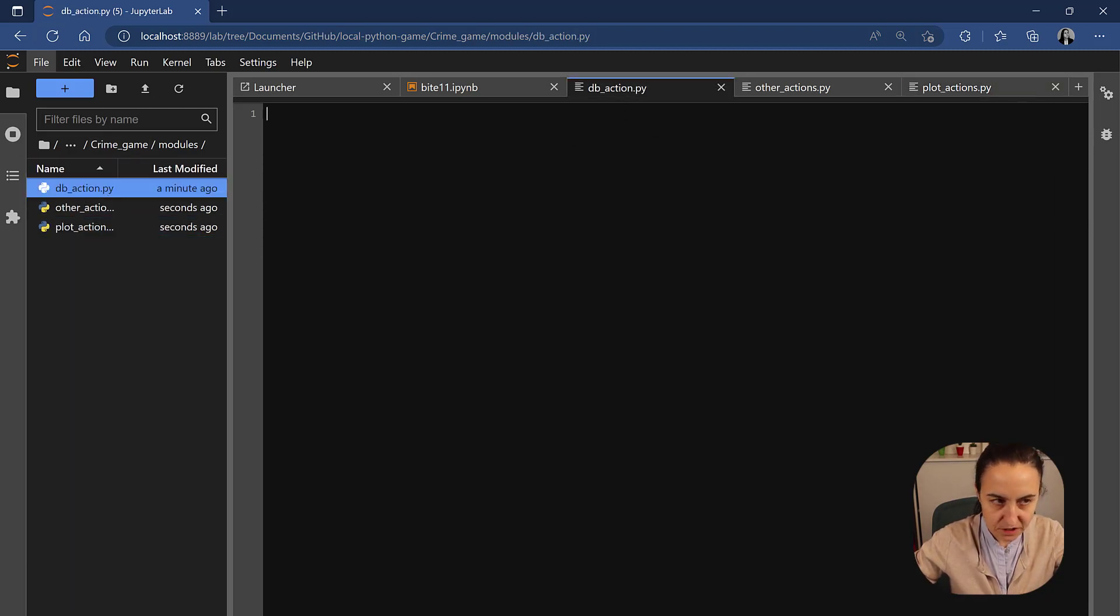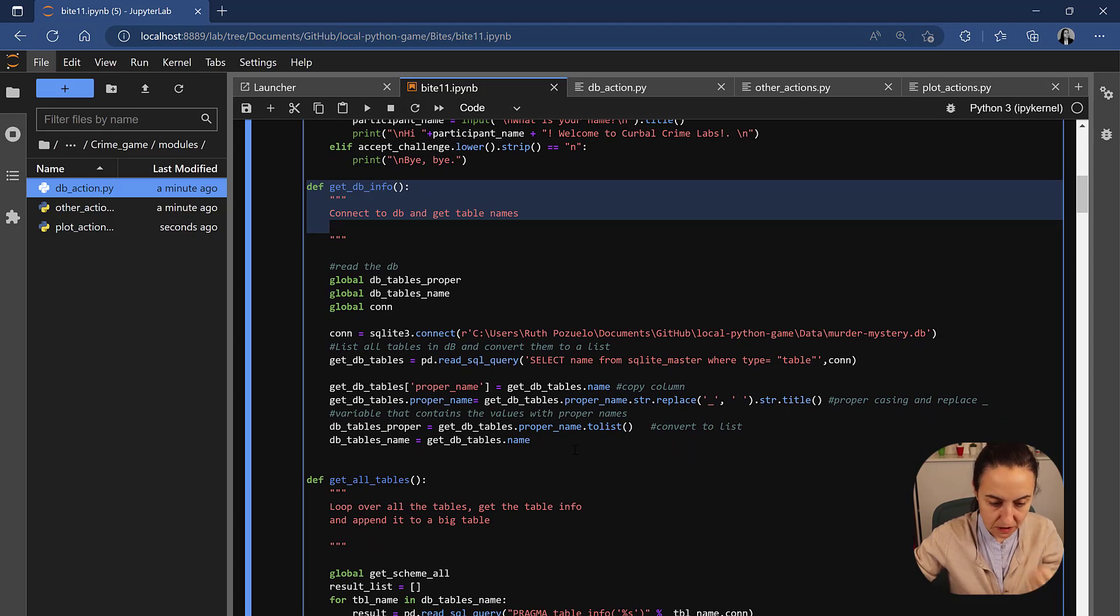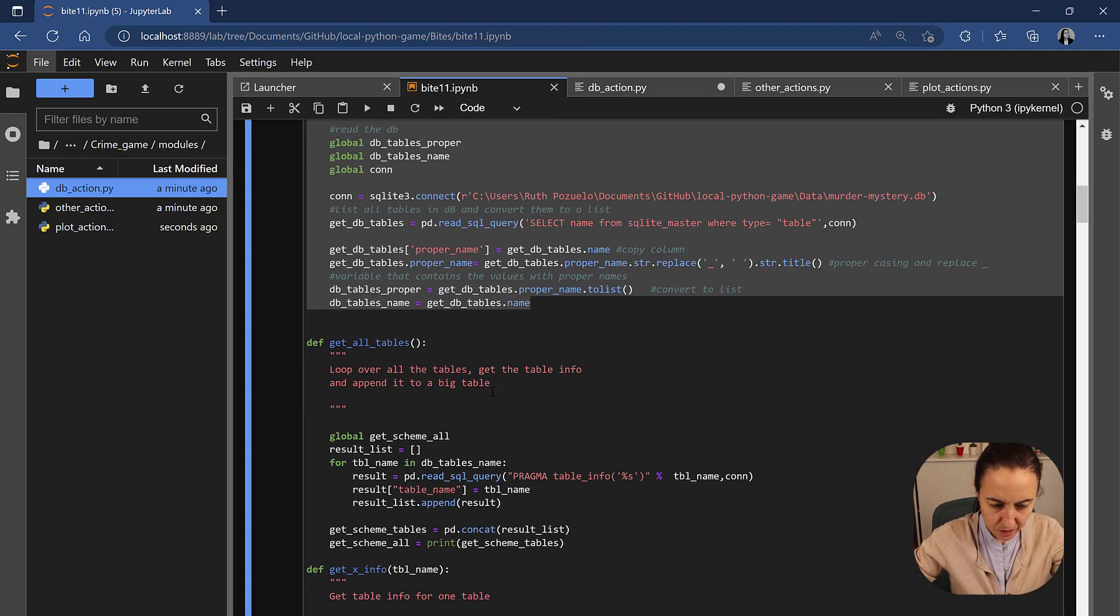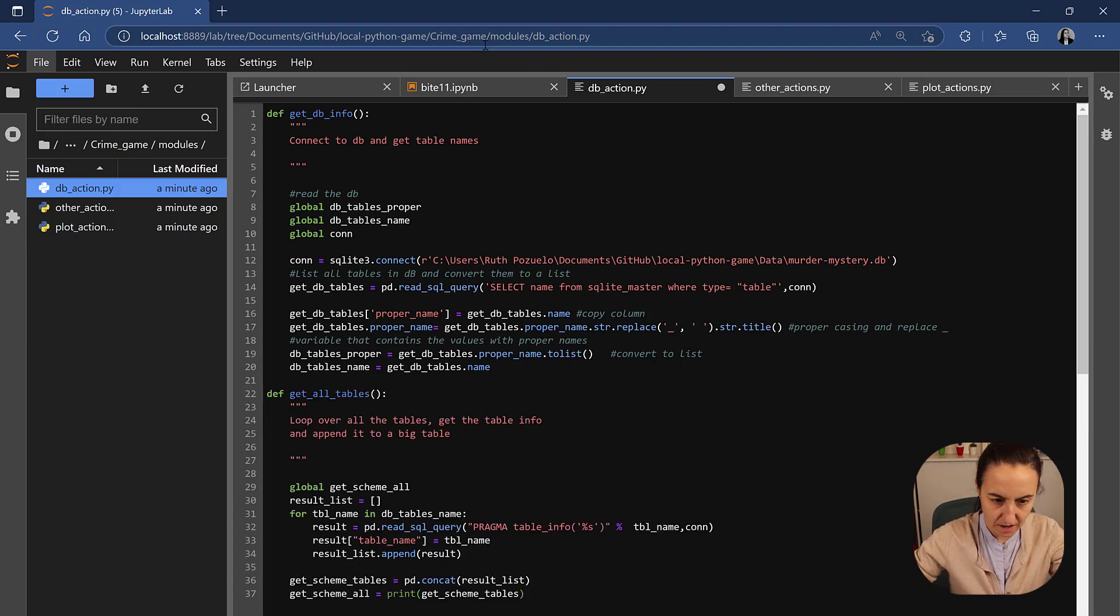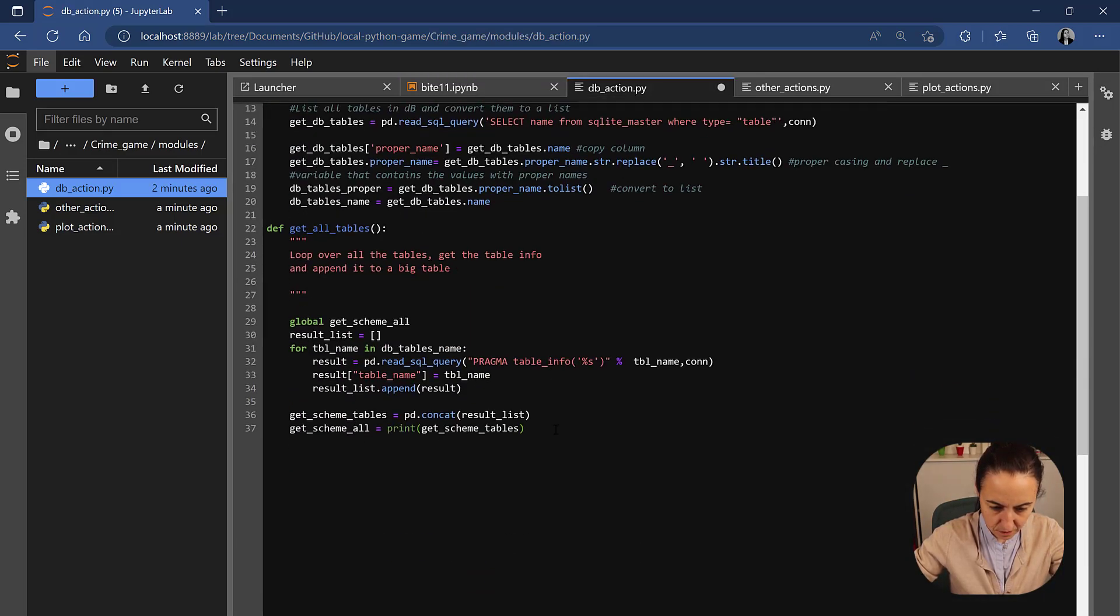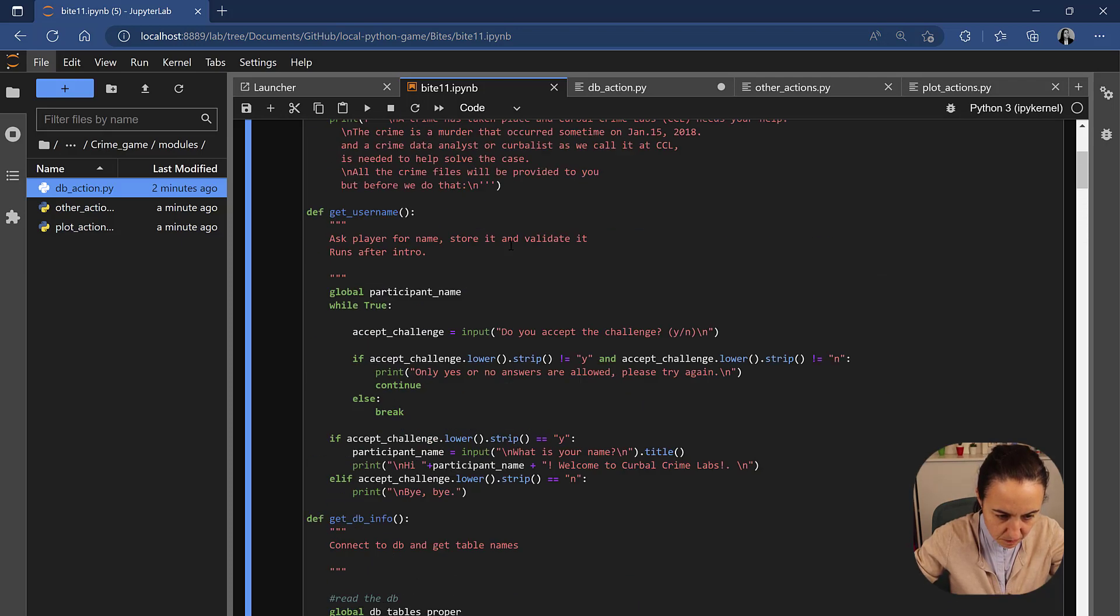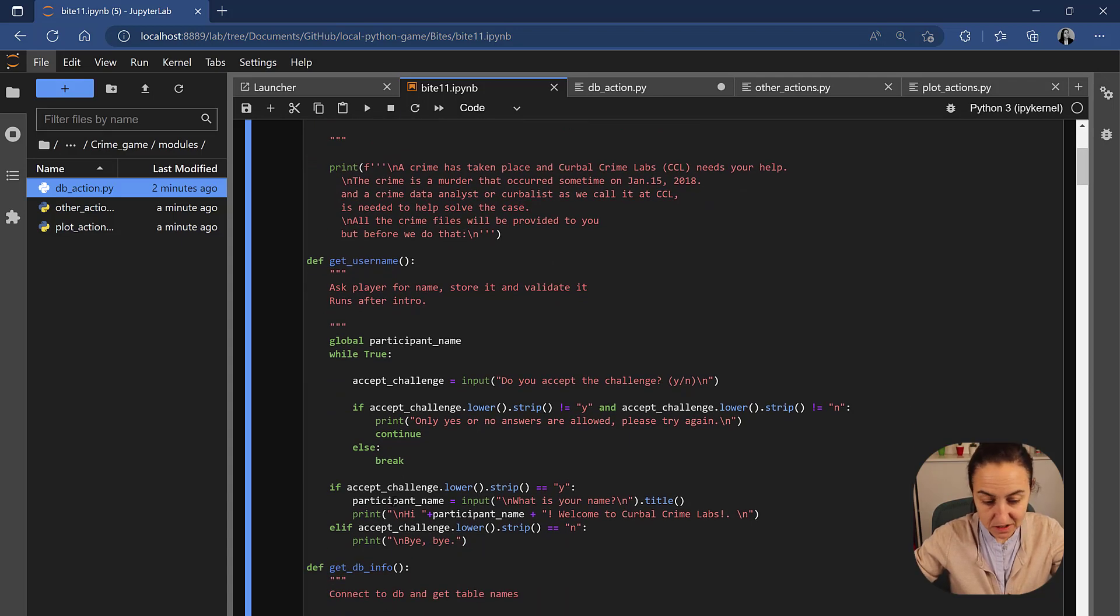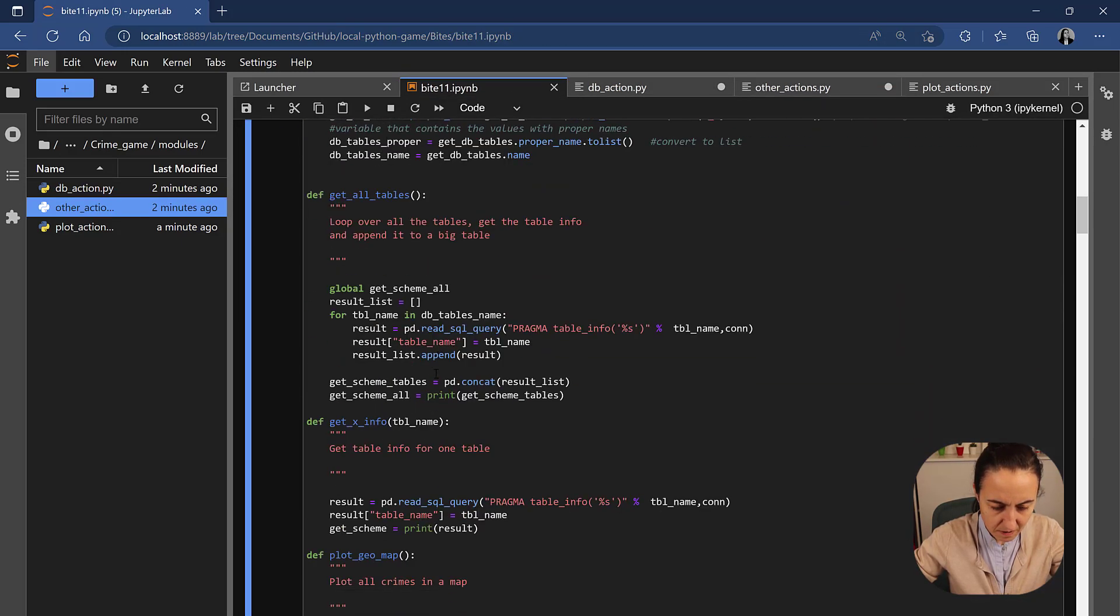For the database action, we look at the code. We have this is get input from the database. So, this is one that we need to move. We're going to copy and put it in there. Get all tables is also a database action. We're going to copy paste it in there. And then we have this one too is a database action. So, we're going to put it there. Maybe we can do it from the beginning and start moving them. So, the intro and username is like these other actions. So, other things that the program does. We're going to put it there.